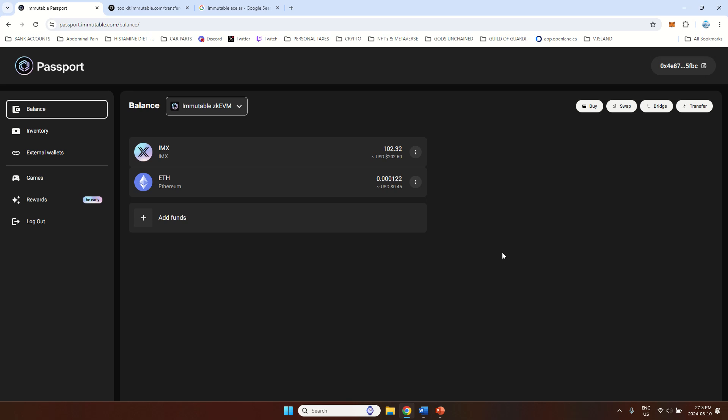Welcome to my YouTube channel. In today's video I will show you how to deposit funds to Immutable Passport Wallet, specifically to Immutable ZKEVM Network.